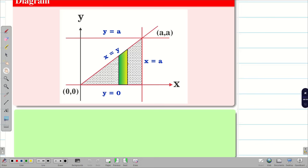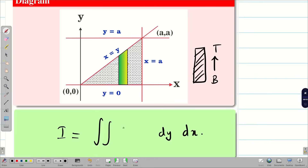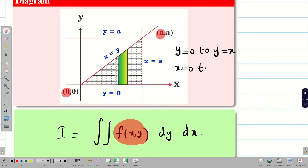Now it's practice time. Pause the video and try to write the limits from the given figure. We see a vertical strip, which means dy dx and y is the variable. The green vertical strip moves from bottom to top, so y limits are from 0 to x. Since y is the variable, x is constant. The minimum value of x is 0 and the maximum is a, so x varies from 0 to a. The inner limit is 0 to x and the outer limit is 0 to a.